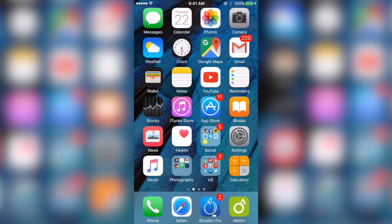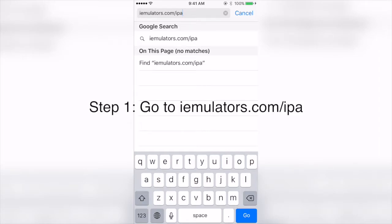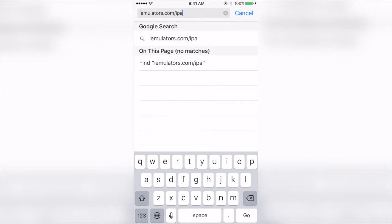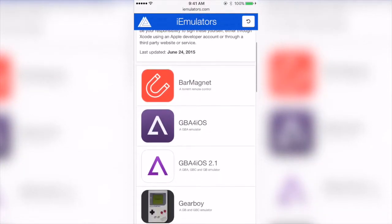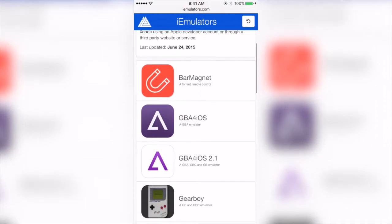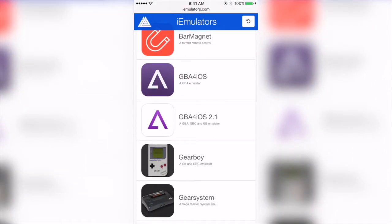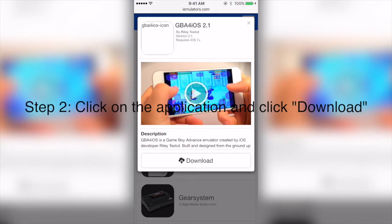Now you're going to open Safari and go to this link, iEmulators.com/IPA, which is also available in the description below. Scroll down to find the application you want to download — in this case GBA for iOS 2.0 or 2.1 — and click download.